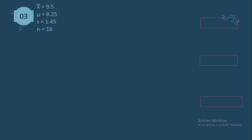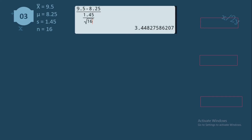For number 3: the given values are sample mean of 9.5, population mean of 8.25, sample standard deviation of 1.45, and sample size of 16. Using the formula: 9.5 minus 8.25 over 1.45 divided by the square root of 16. That equals 3.448, and rounding to the nearest three decimal places, the T value is 3.448.